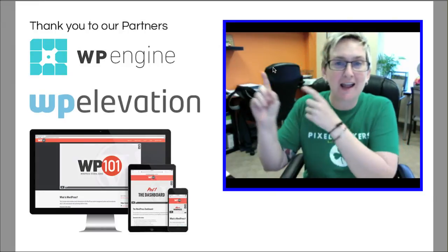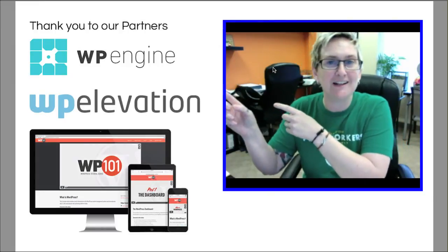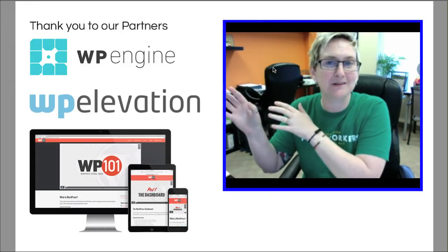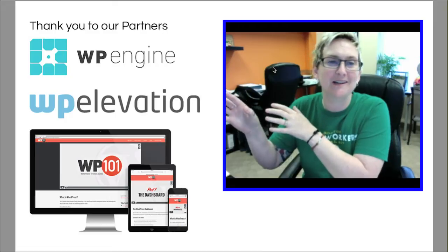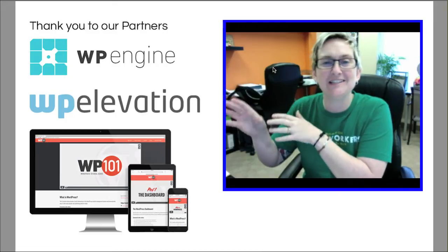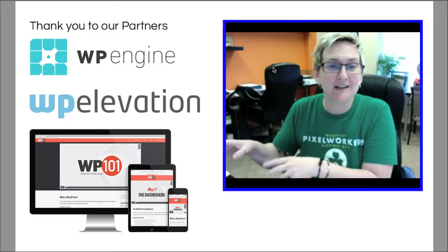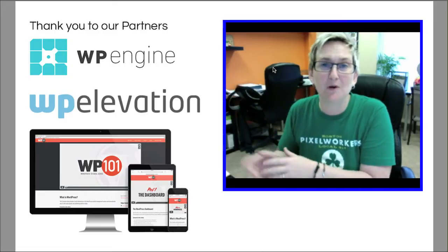Before I get started, I absolutely want to acknowledge our great partners and sponsors. This is WP Engine, WP Elevation, and WP 101.